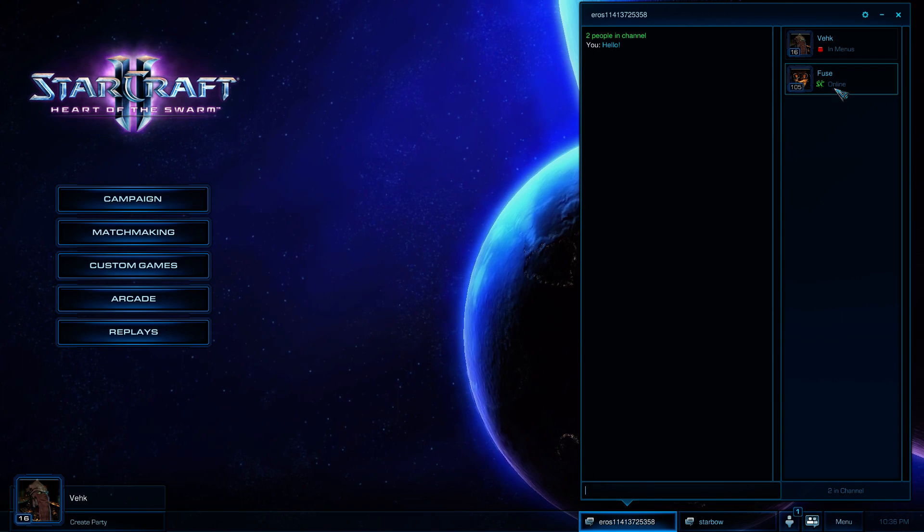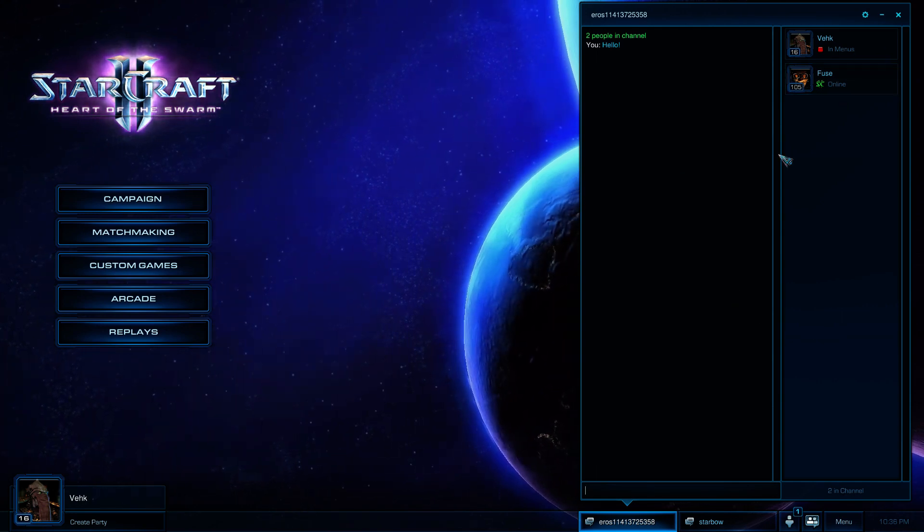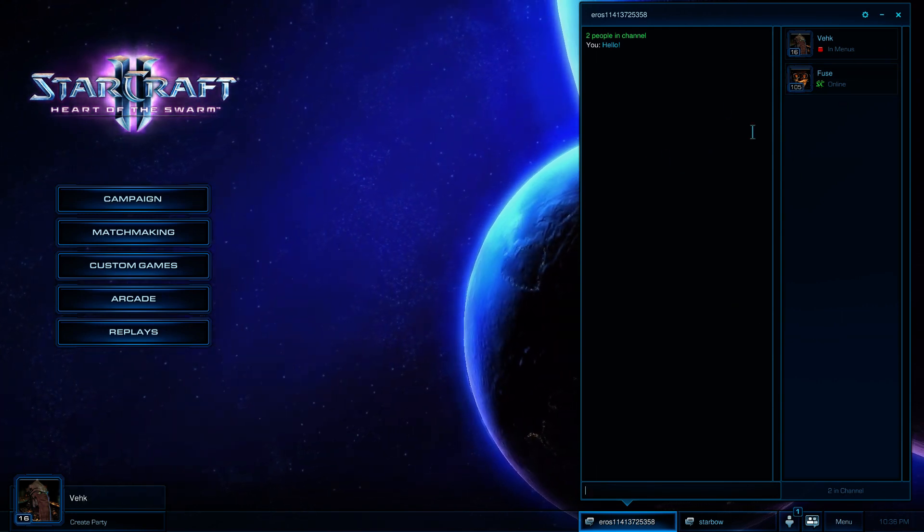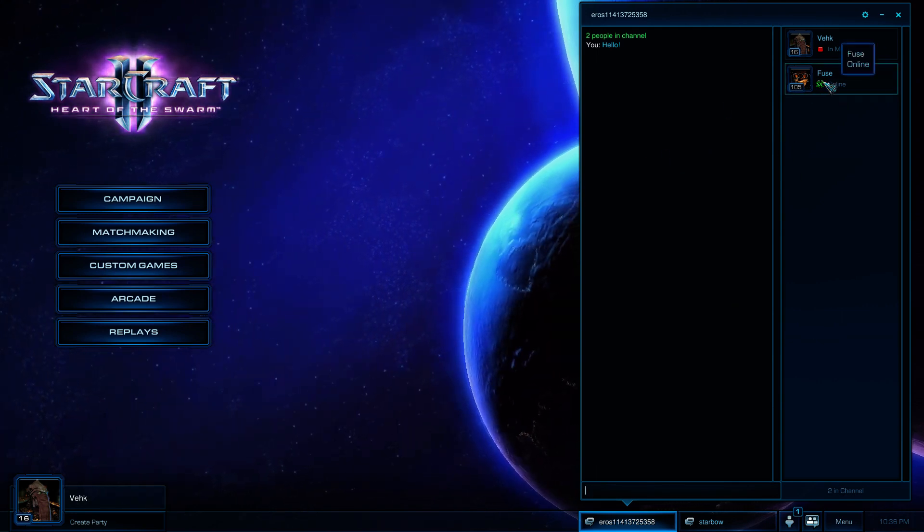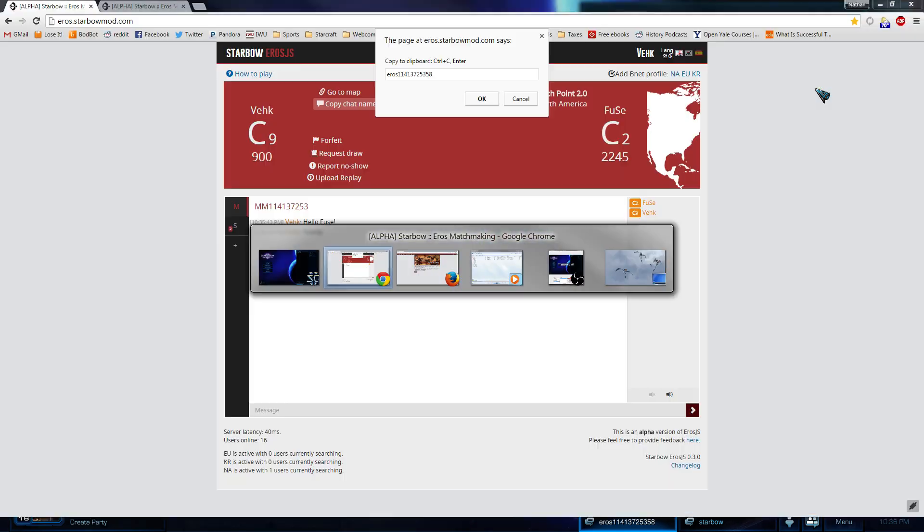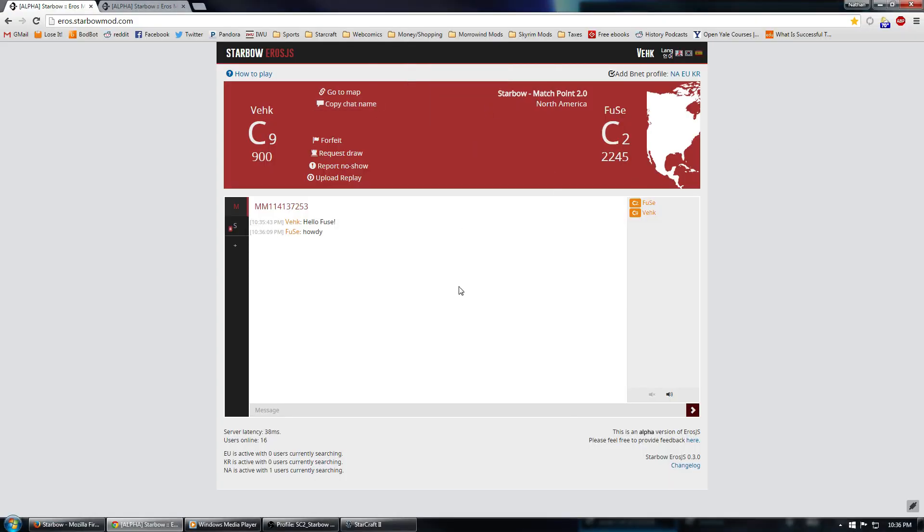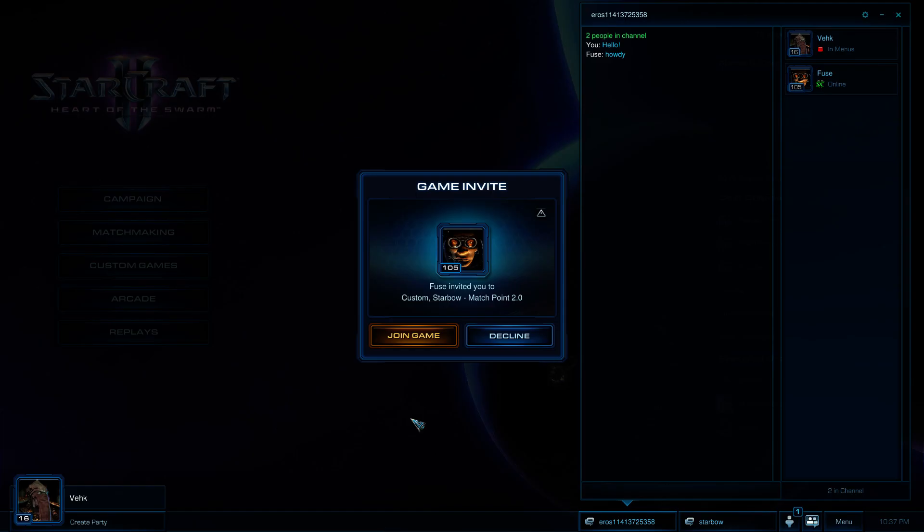So there's Fuse. And now from here, we can invite each other to the game. Looks like he's already in the lobby, so he might have already made it. So, the next question is, what map are we going to be playing on? We are going to be playing on Starbow Match Point 2.0. There's a couple of ways that we can get to that now. We can hit go to map, in which case it will actually open up the menu to create a lobby with Match Point 2.0.